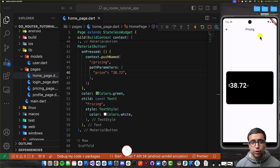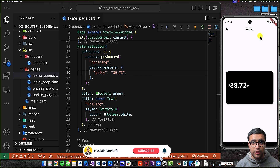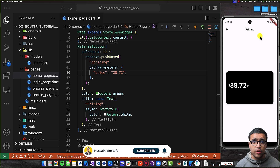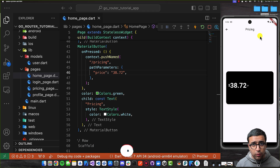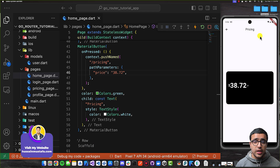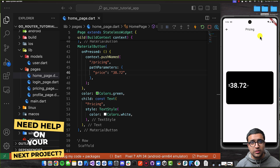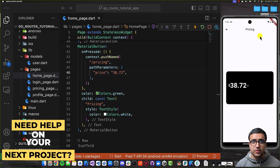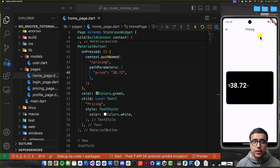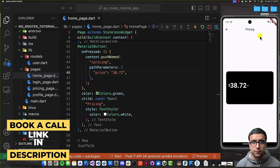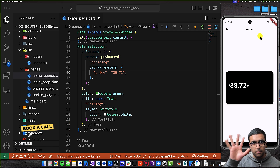That's pretty much it for today's tutorial. I hope you learned a thing or two about how to get going with the go_router package — it's an excellent routing package that you can implement in your own Flutter projects. Stay happy, stay healthy, keep learning, keep growing, and I'll see you guys in the next video. Bye-bye.